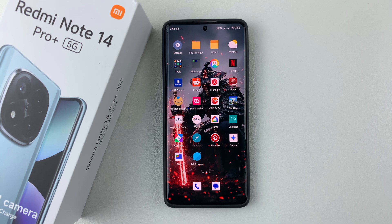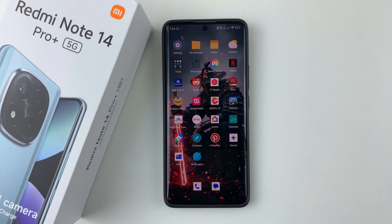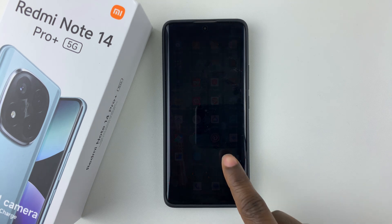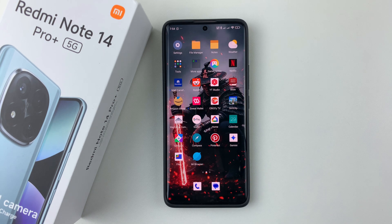Welcome back. In this video, I'll show you how to enable an AI dynamic wallpaper on your Redmi Note 14 Pro or the Redmi Note 14 Pro Plus. All you have to do is simply open Settings.